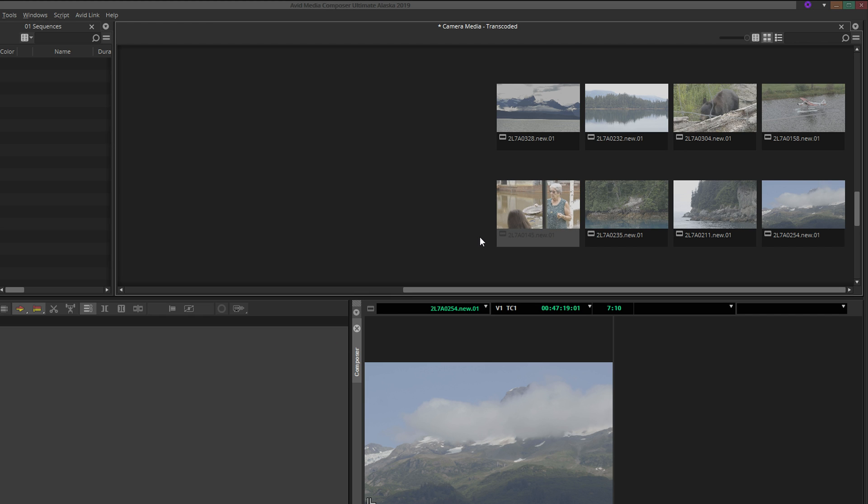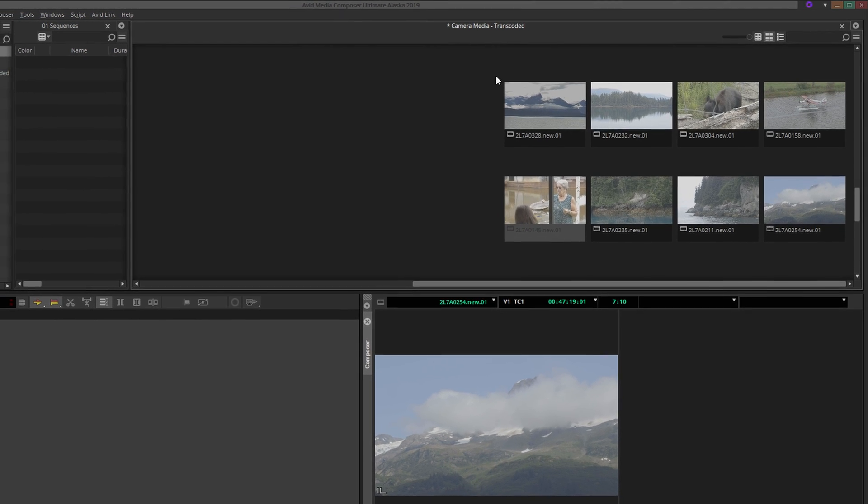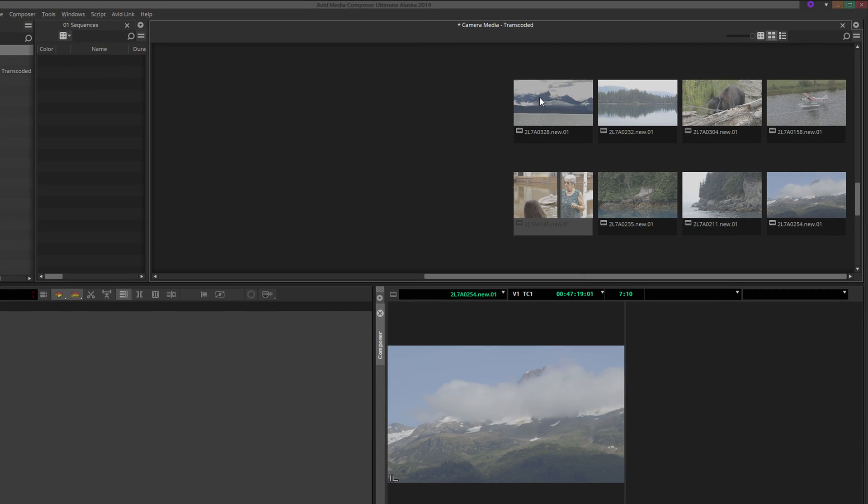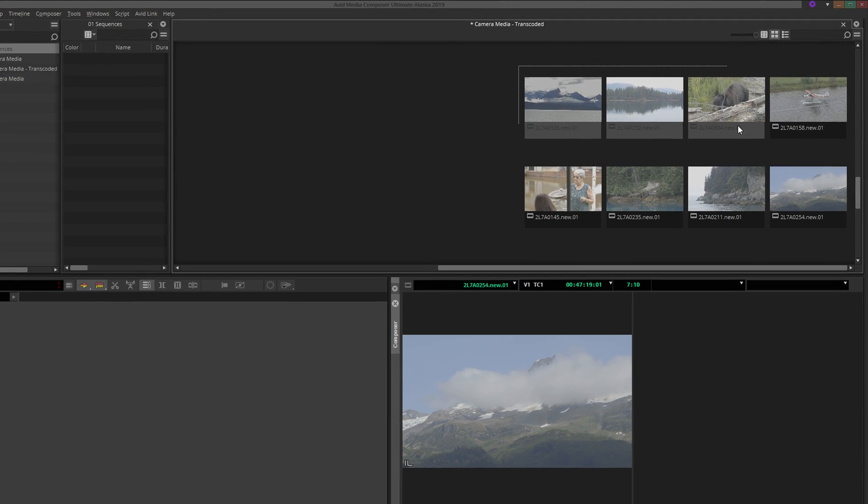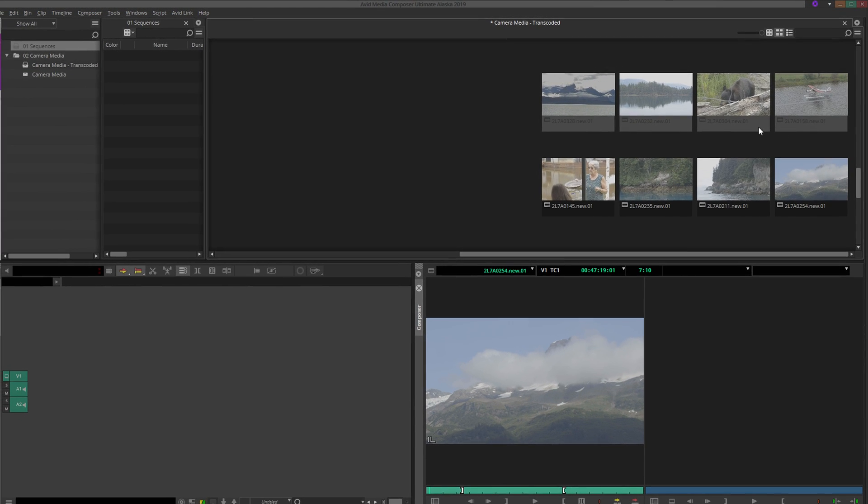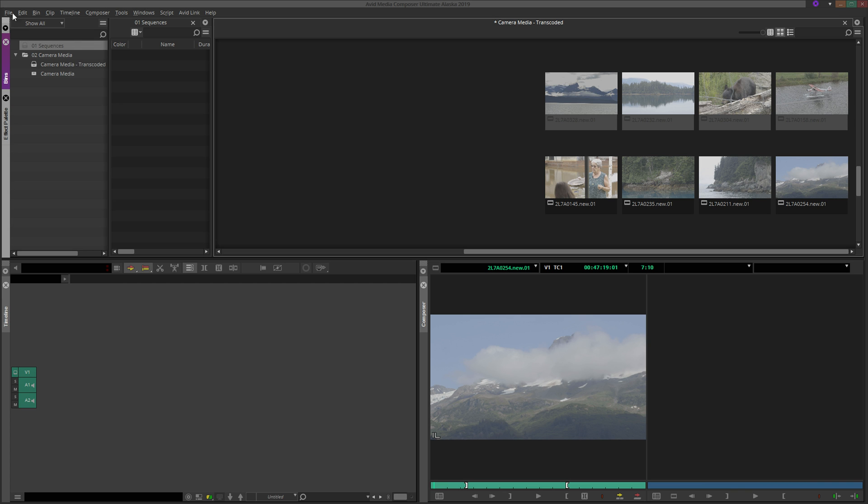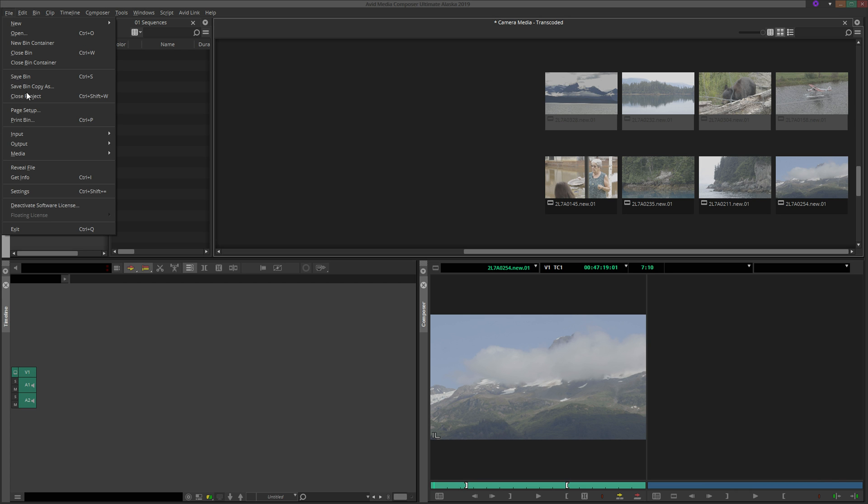You can even change multiple thumbnails at the same time by selecting those clips and using the Step Forward and Step Backward commands. To better explain this, let me pull up Avid's keyboard mapping tool. This can be found in user settings.